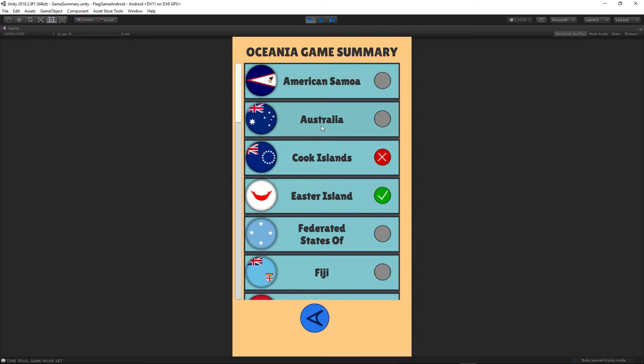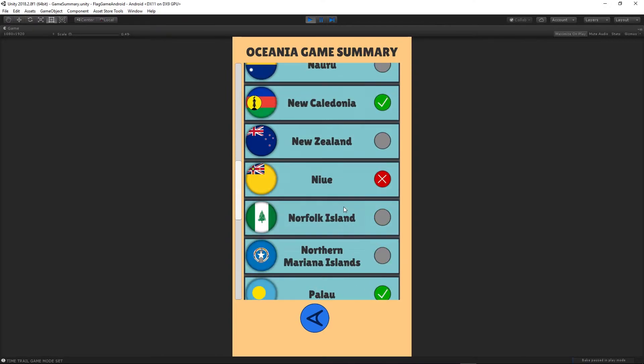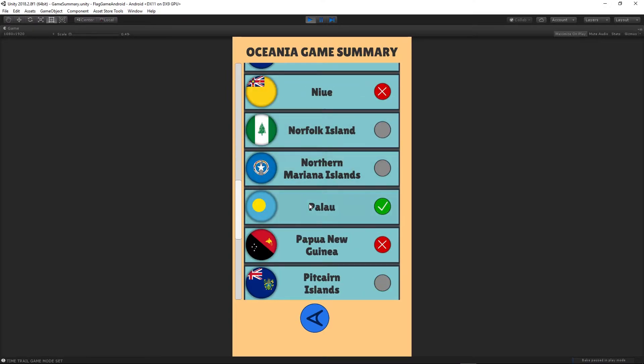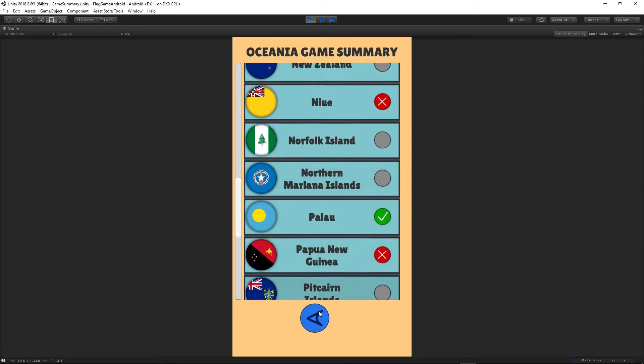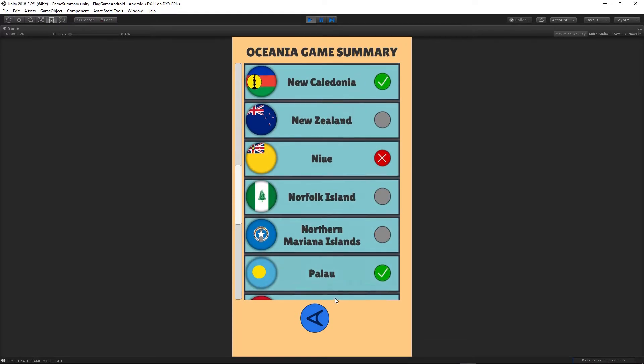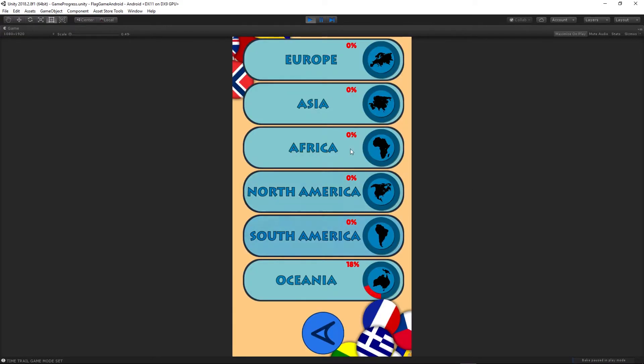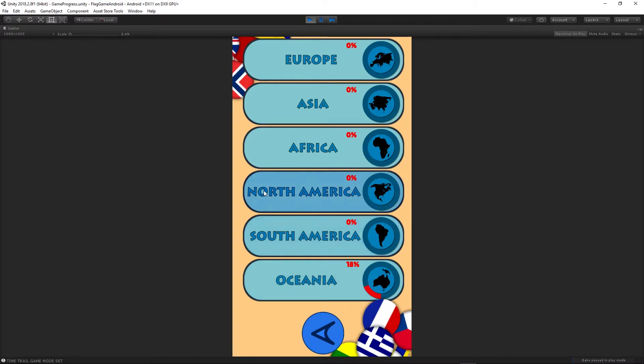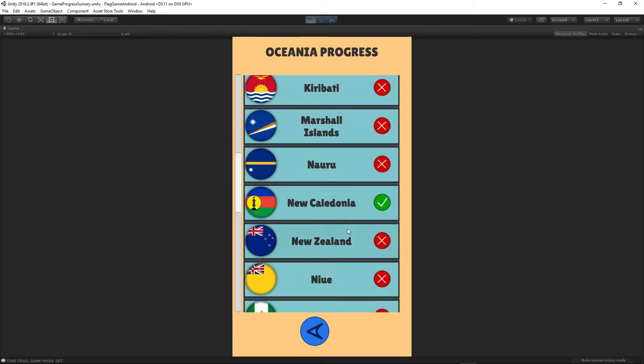You have a list with all of the flags displayed. Whichever flag has been chosen in the game is going to be either green or red depending on your outcome. When we go back and go to our scores, you can see we have a nice layout showing how much of the flags we have completed from the certain continent. For Oceania, I have completed 80% of the flags, and I can see which ones I have guessed and which I didn't.